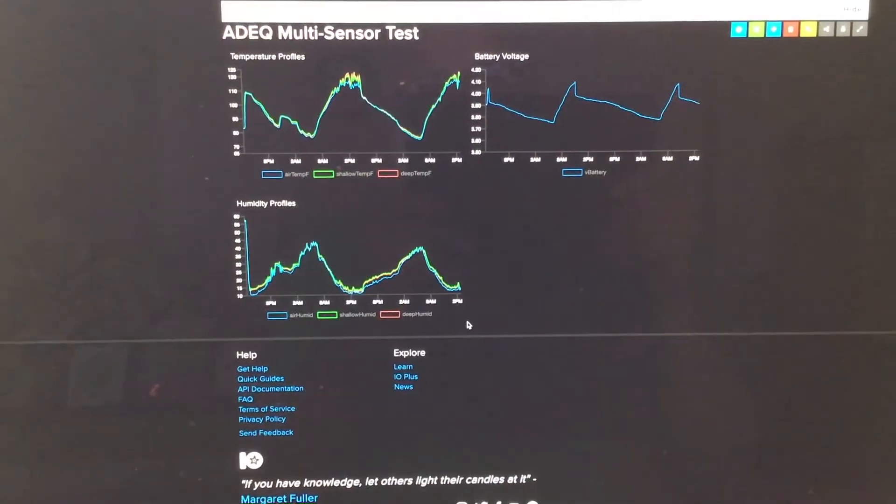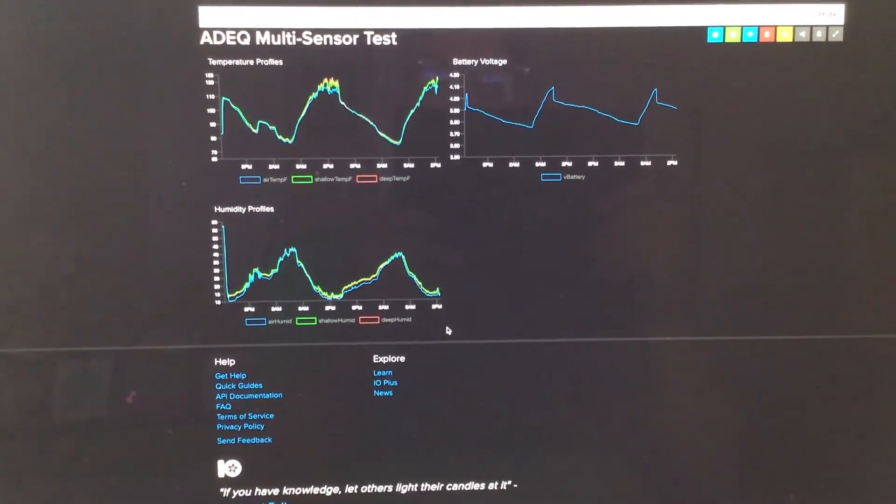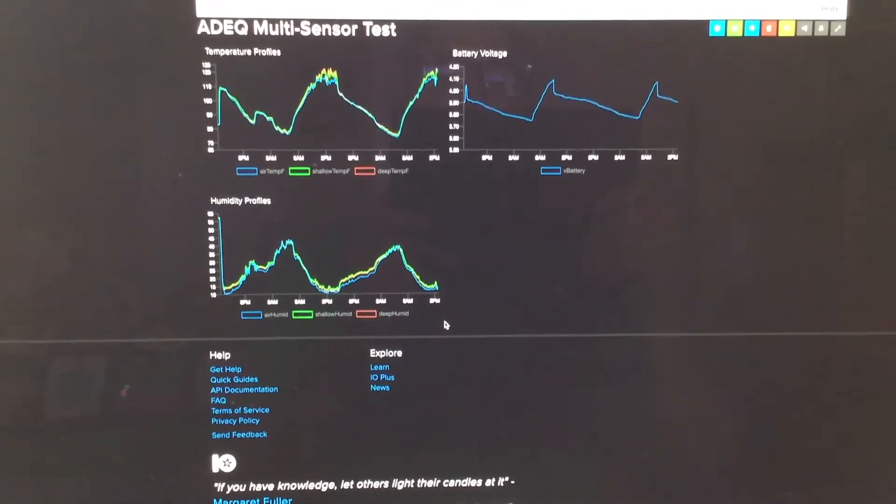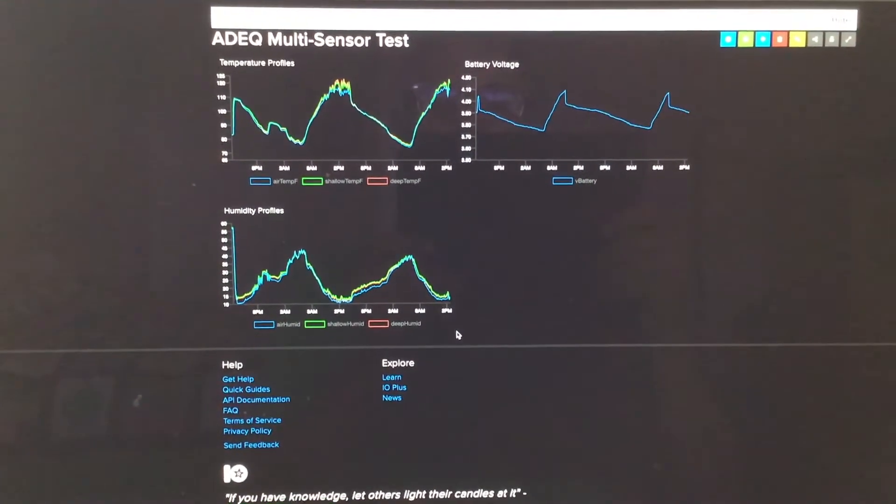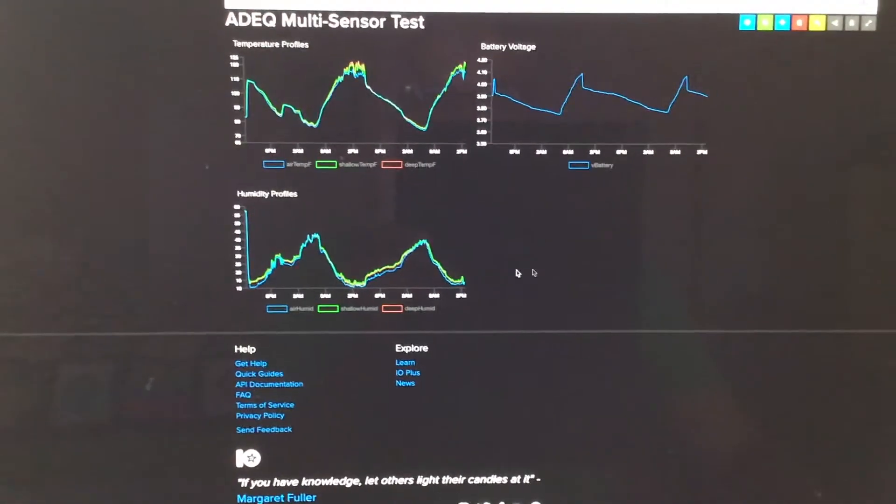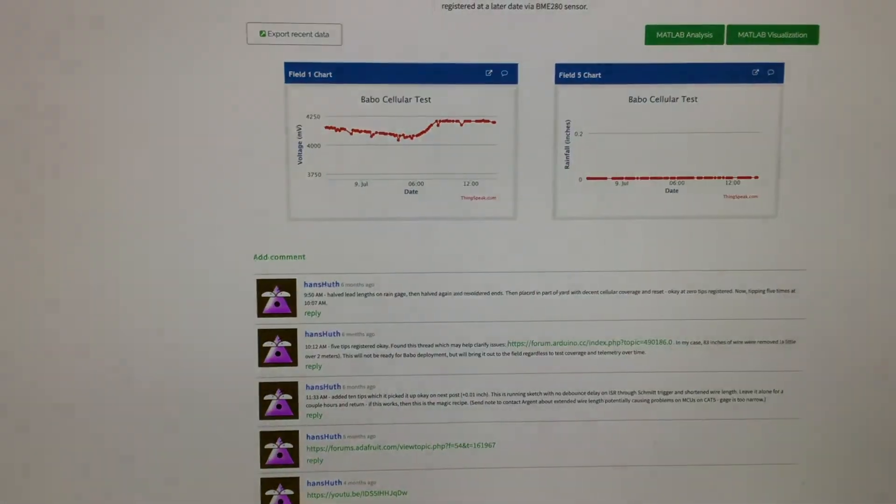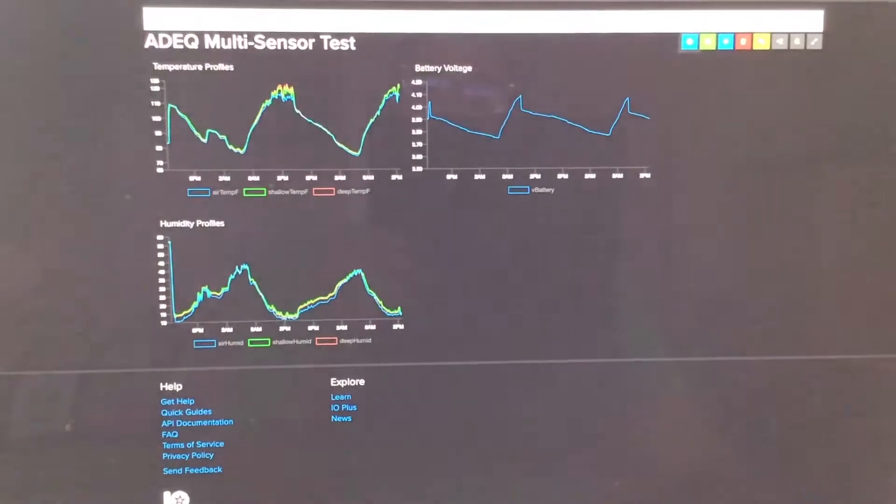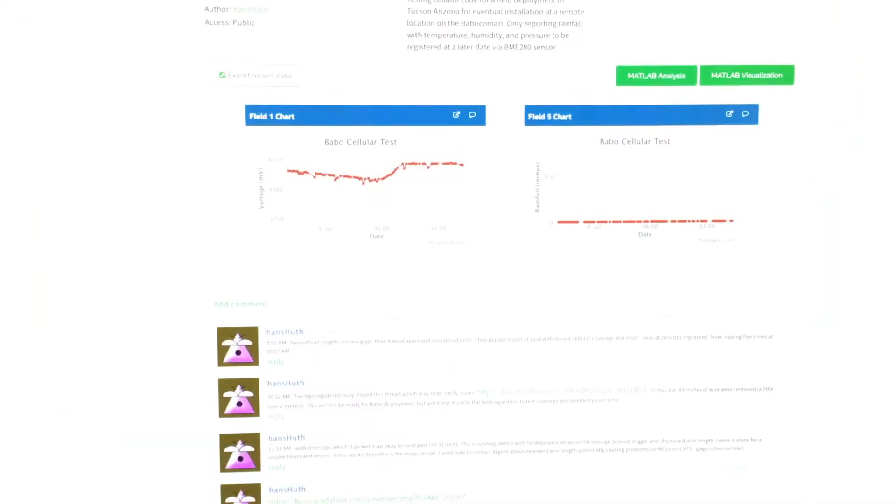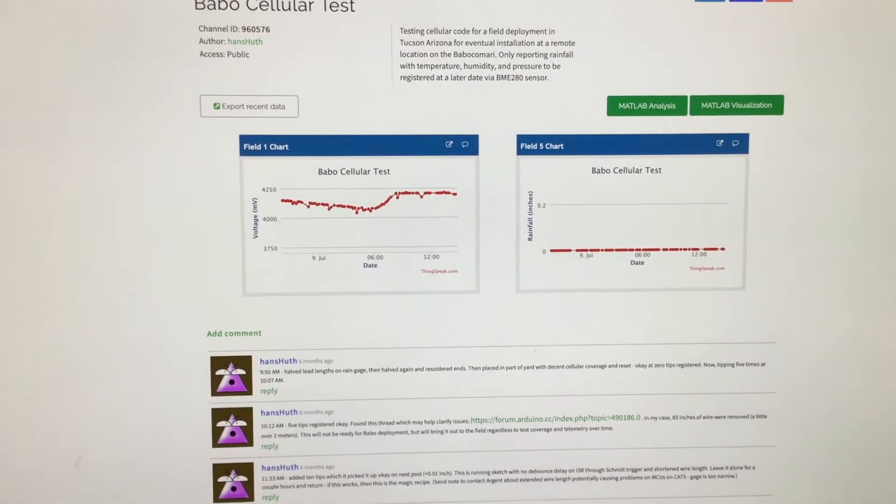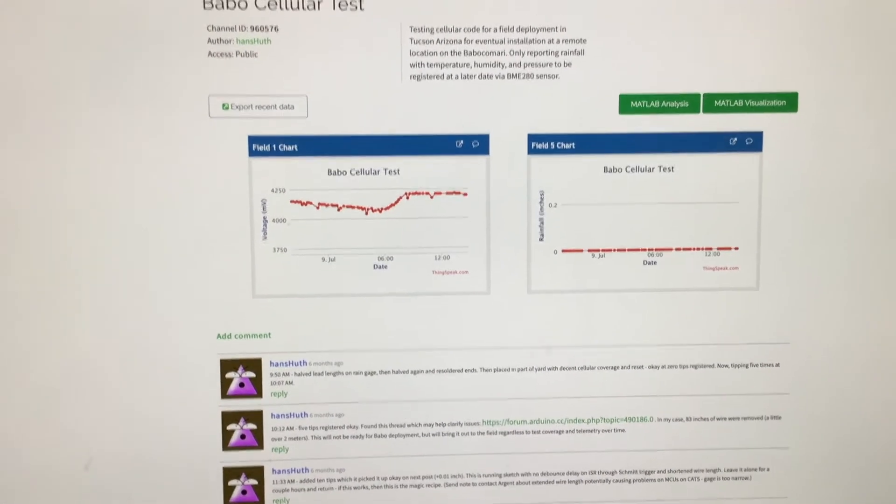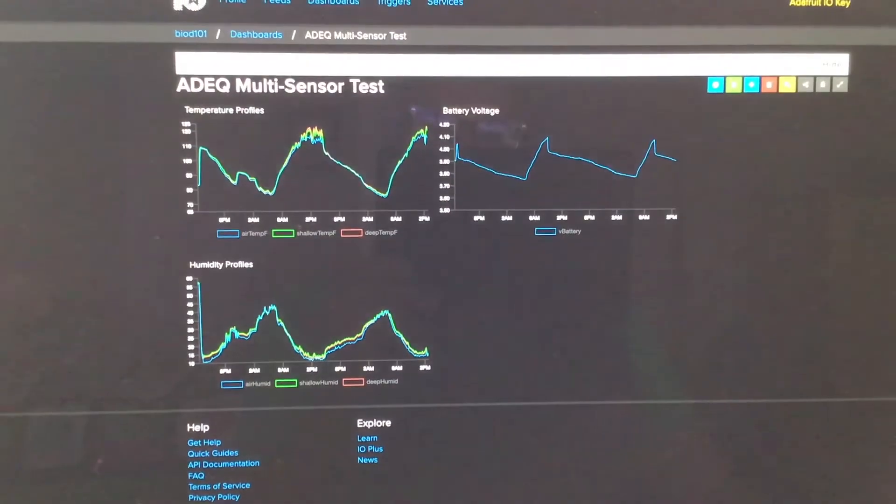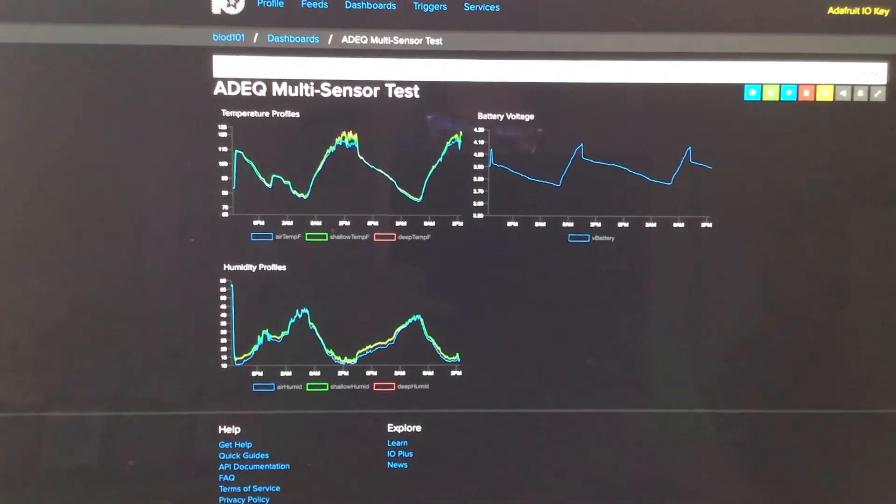The other nice thing is that since the particle boron can talk to Adafruit's IO platform, this is a very nice alternative to ThinkSpeak, which really doesn't have these beautiful graphics that are available on Adafruit IO. I could probably generate these, I guess, if I learned a little bit of MATLAB, but I can generate these beautiful graphics straight out of the box using Adafruit IO,